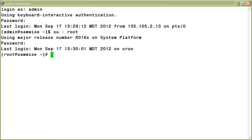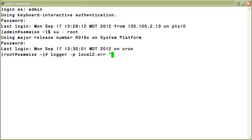Now, the way we'll trigger an alarm from the console domain is by generating an event that has a severity of error or higher. We'll accomplish this task by using the Linux logger utility. Issue the following command as I have here and I'll explain what each parameter denotes.